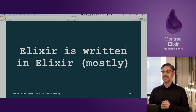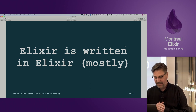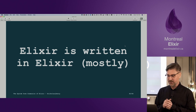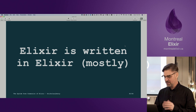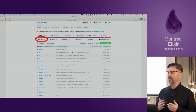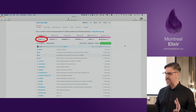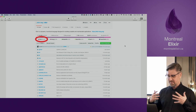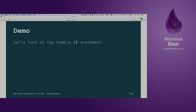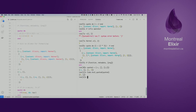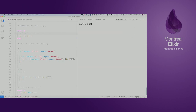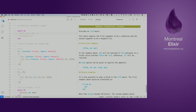Now that we know this, we can talk about the fact that Elixir is written in Elixir — mostly. If we go to GitHub and look at the language stats on the GitHub repo, we'll see that Elixir is written in Elixir at approximately 90%. If we have a quick look at the humble if statement at the command line, we can see that if is actually a macro.